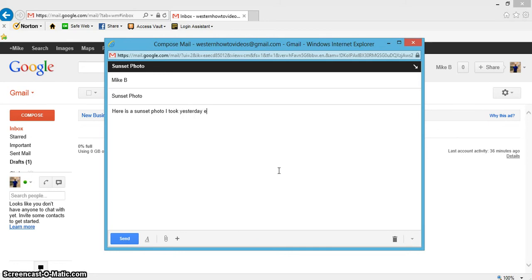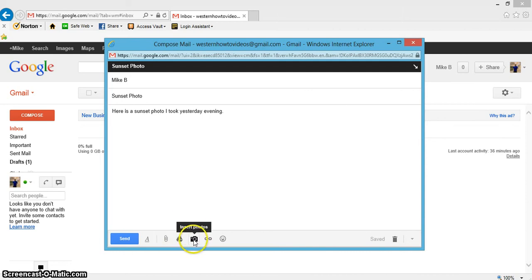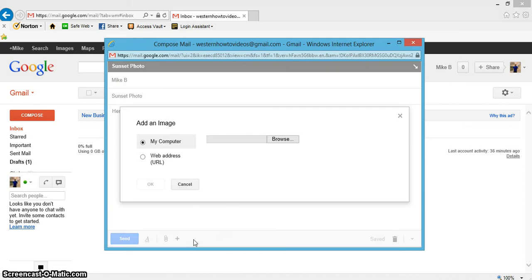Okay, now what I want to do is go ahead and attach my photo. So when I come down here, you're going to see what pops out is this little camera icon that says insert photo. Let's just go ahead and click that.